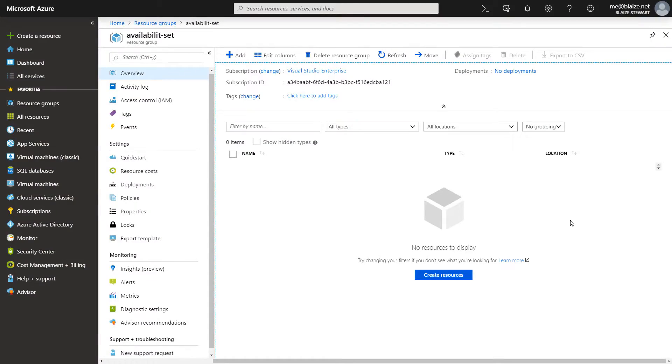This update domain combined with the fault domain creates a set of technologies that can provide high availability to your applications running on Microsoft Azure. When you set your virtual machines up in a cluster configuration — whatever it might be — make sure that you select an appropriate number of fault domains and an appropriate number of update domains in your availability set.